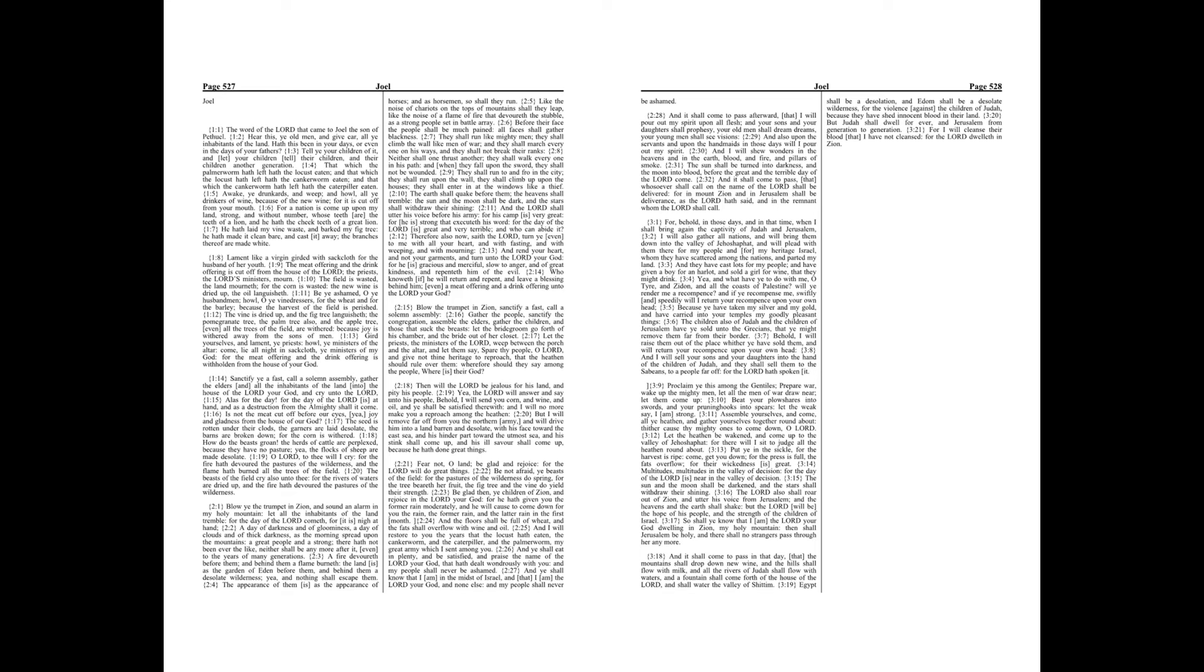Therefore also now, saith the Lord, turn ye even to me with all your heart, and with fasting, and with weeping, and with mourning.